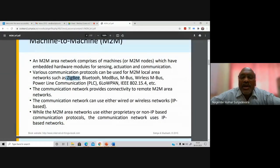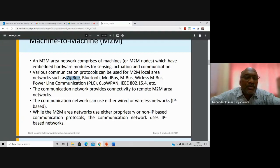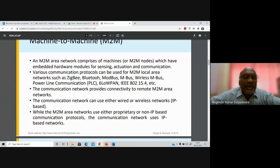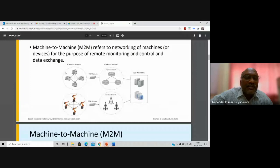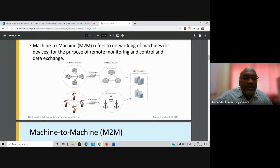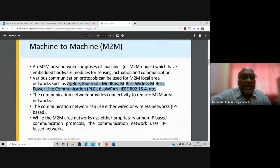Other protocols used in M2M area networks include 6LoWPAN, Low Power Wide Area Networks, Wide Personal Area Networks, and IEEE 802.15.4 — which is also closely related to Zigbee. Zigbee is formed from the IEEE 802.15.4 standard. Using these protocols, you can establish a machine-to-machine area network, as represented by the circle in this diagram showing a network of machines.